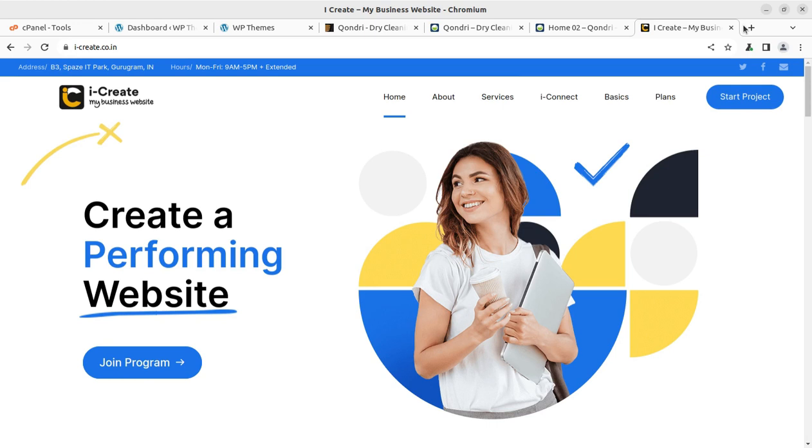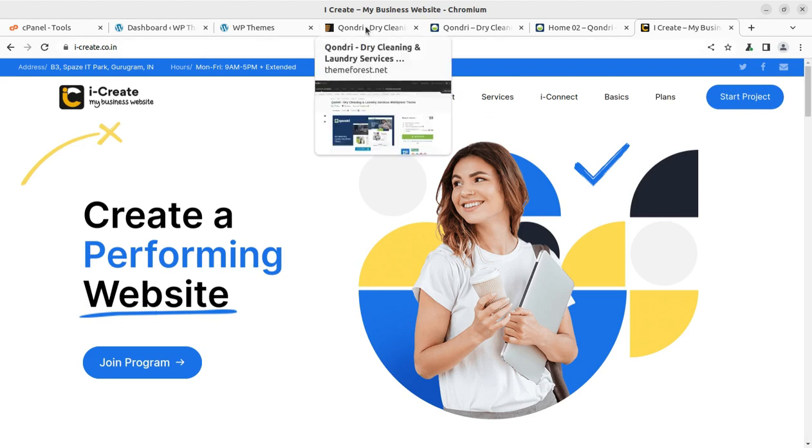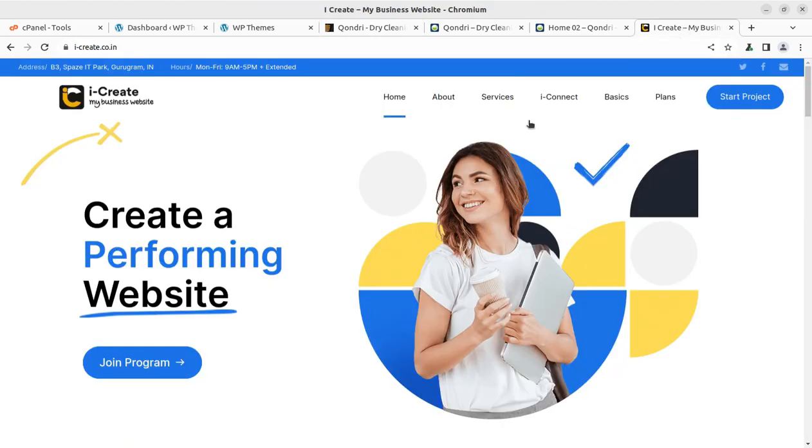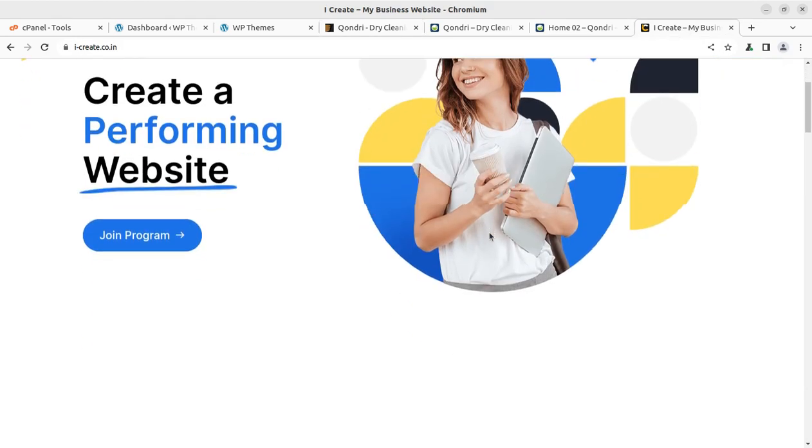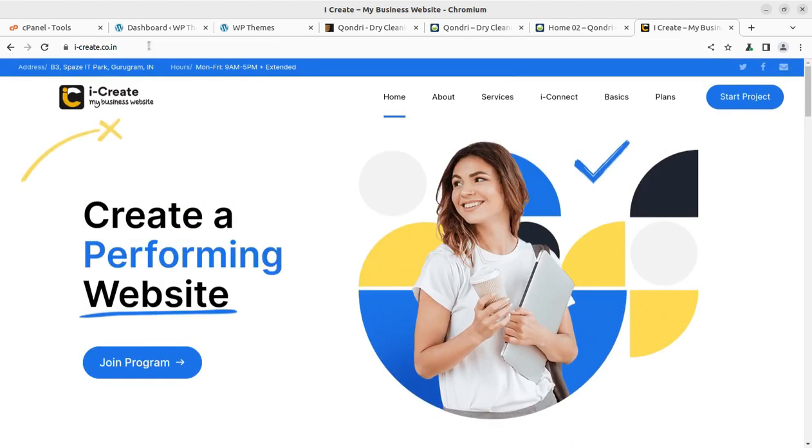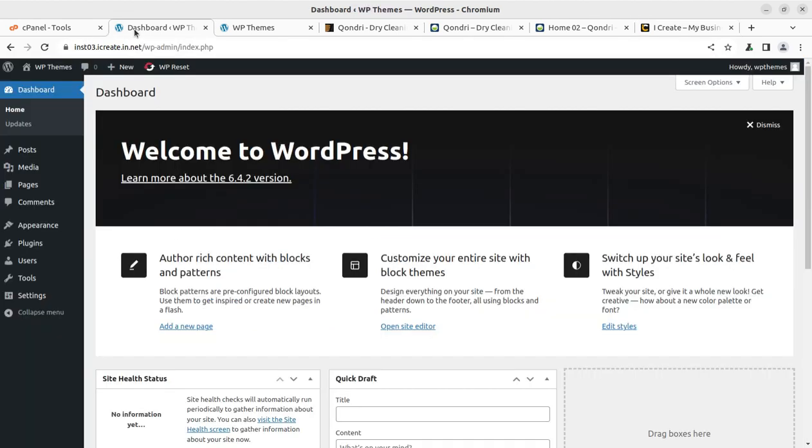You will get an additional advantage of free subscription fee with iCreate once you buy the theme through the video description link. It is going to be free for you and you can create a wonderful website with the help of mentors here. So let us proceed and this is my fresh installation and I am going to install the theme.